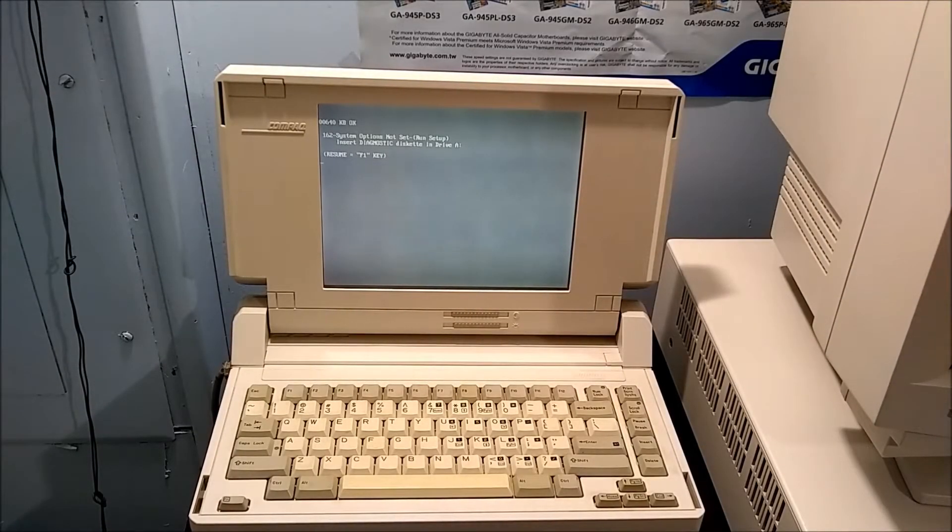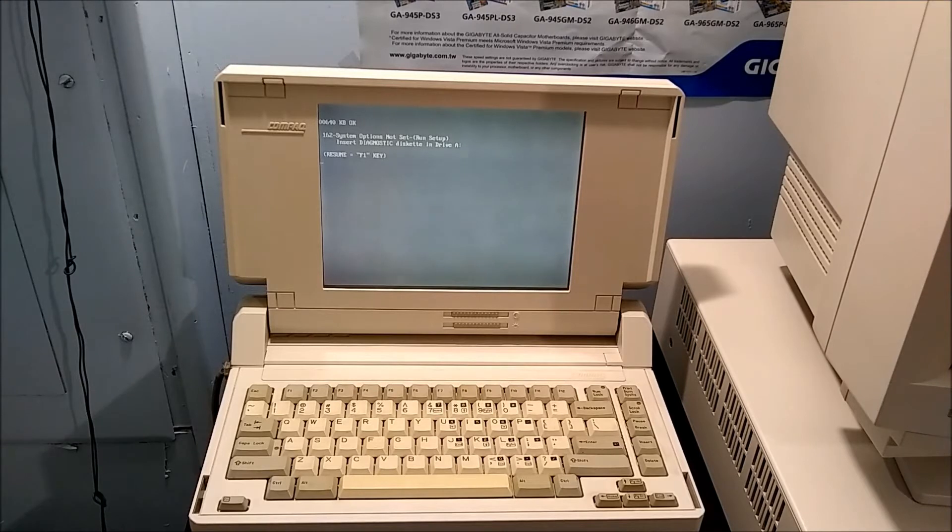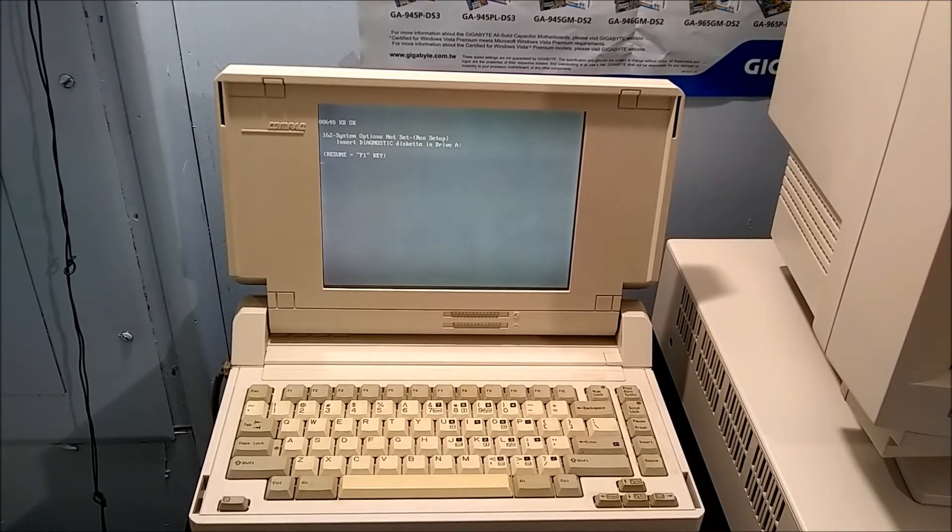Hello, and welcome to Forgotten Tech. In today's video, we'll be revisiting the Compaq SLT-286 laptop to try and get it booting off of its hard drive.